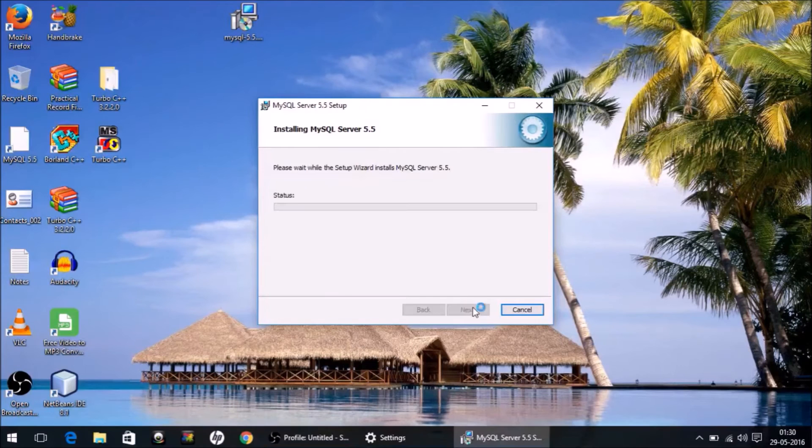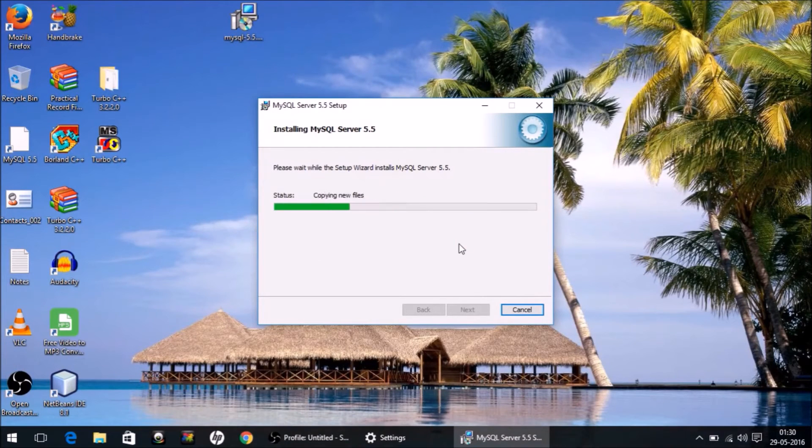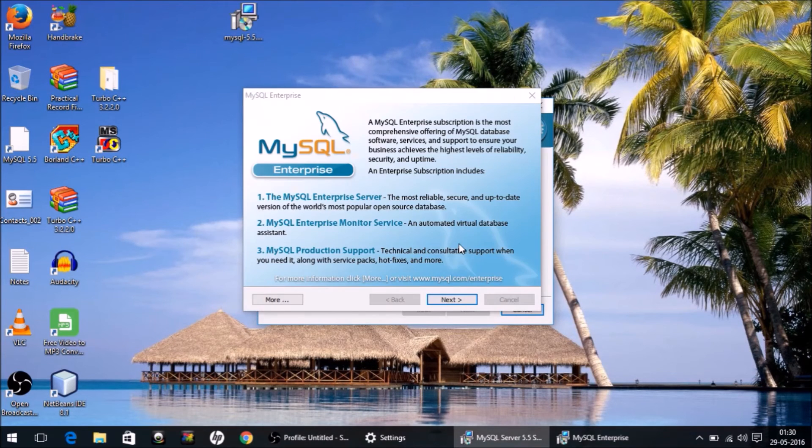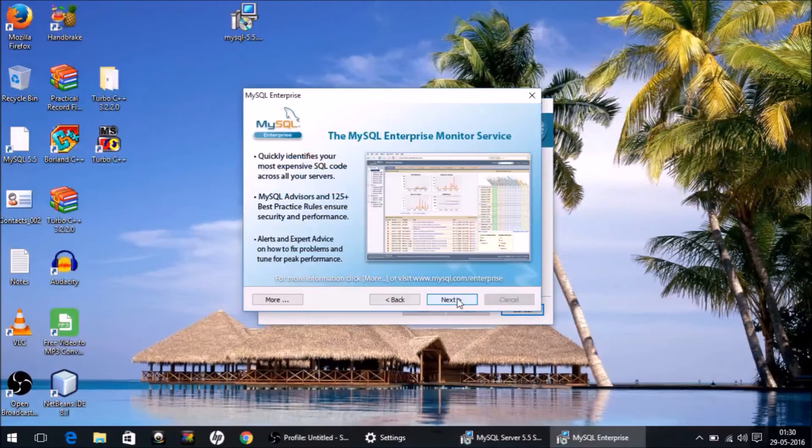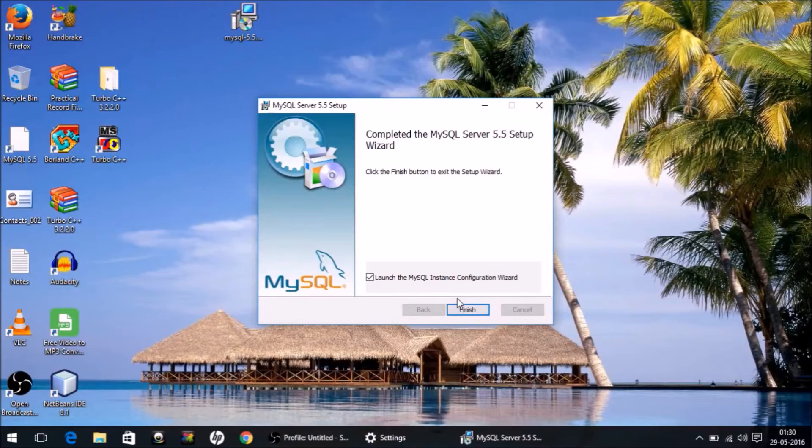Click Next, Next. MySQL has been installed but it is not configured yet.